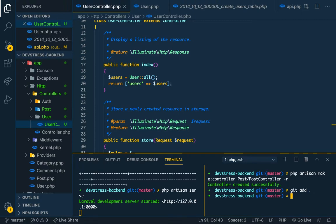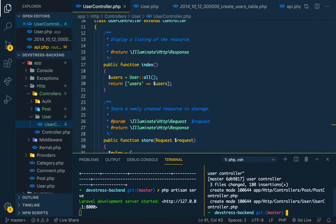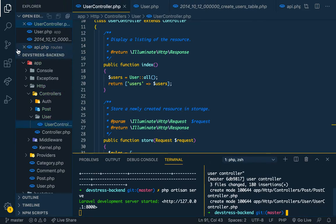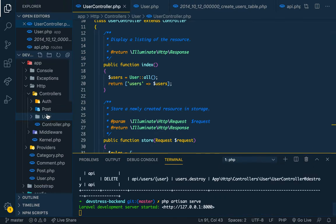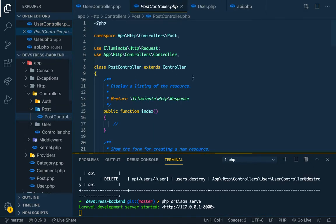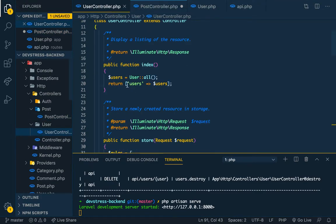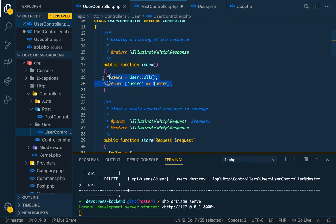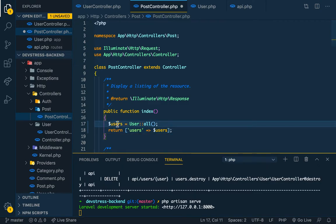Before that, let me commit everything I've done. Git add commit for user controller. Everything is gone, so I can close this and go to post, PostController. This is our PostController.